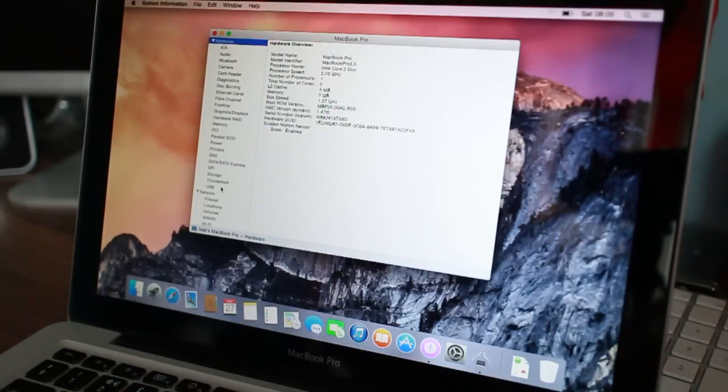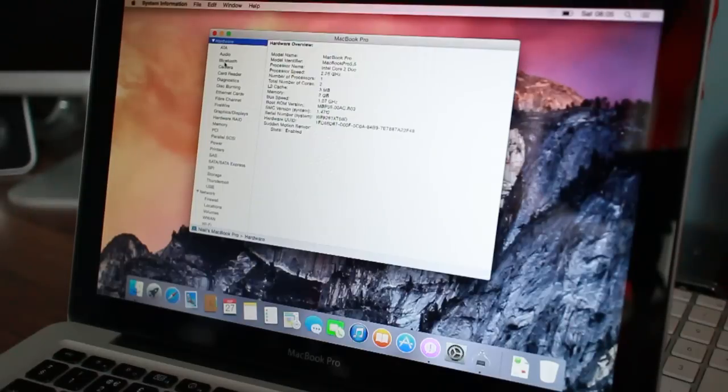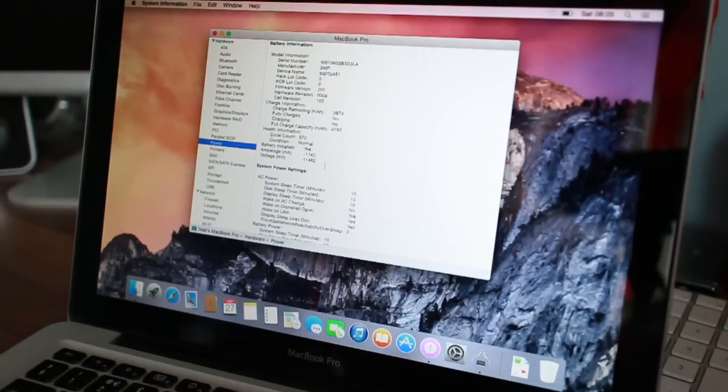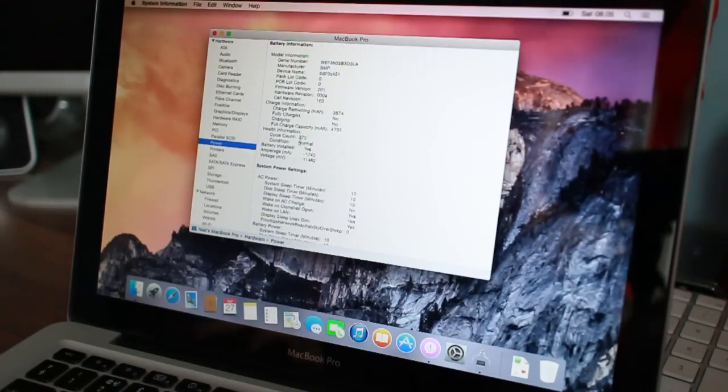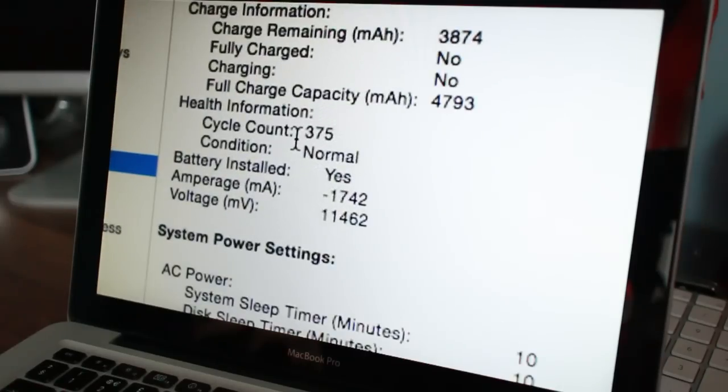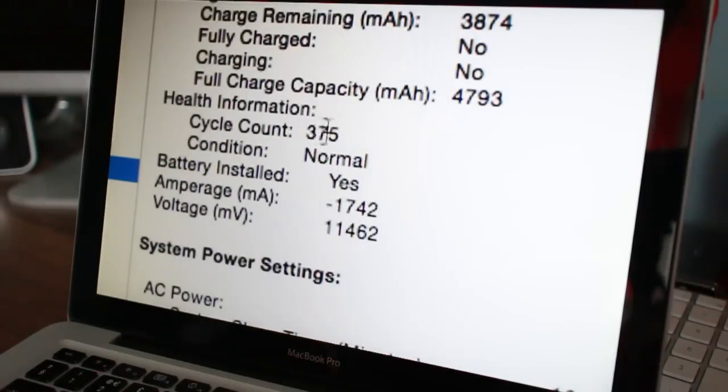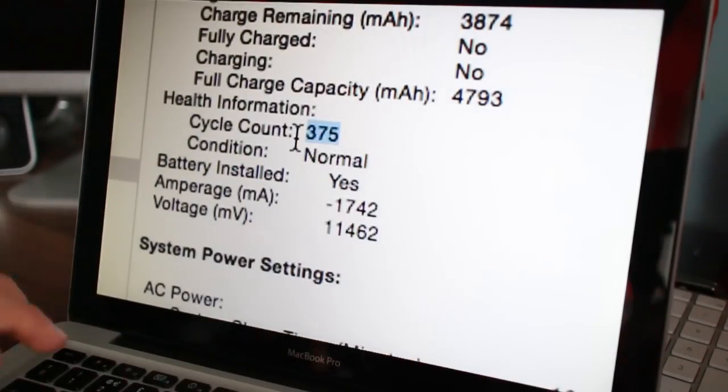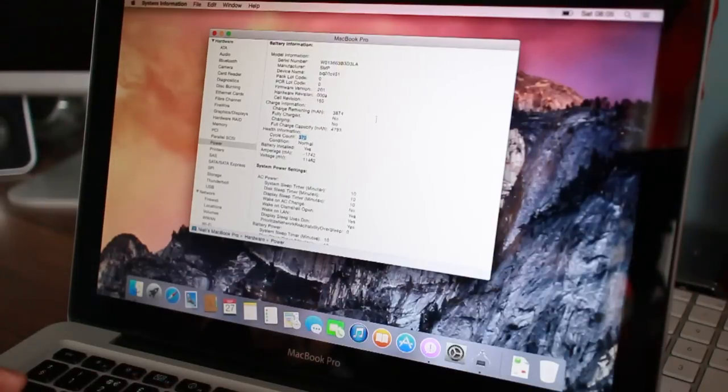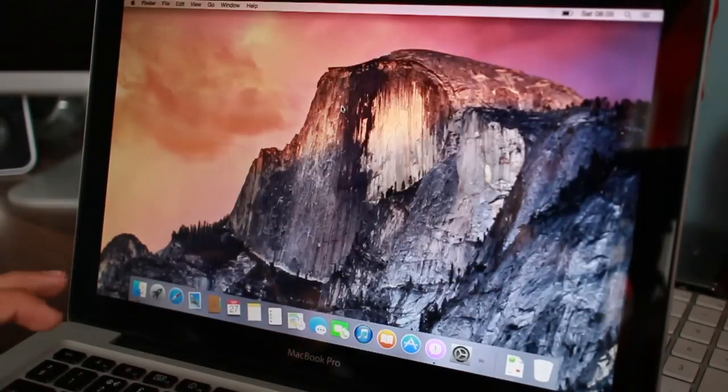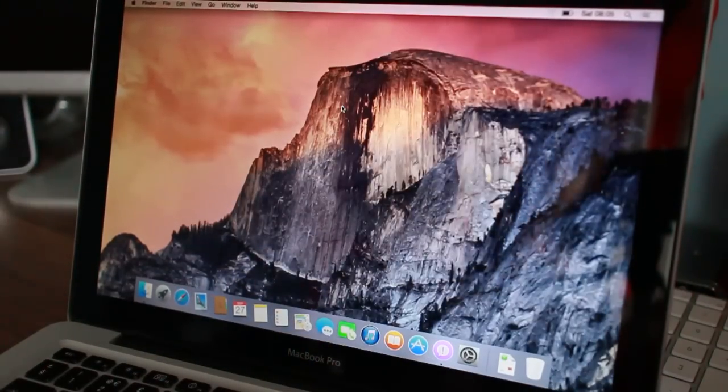If I just check, double check the battery actually. Where is it? Power. Check how many cycles it's got. 375. So that's about a third of the way through what Apple claims to be these batteries lifespan. So this should last forever now, basically.